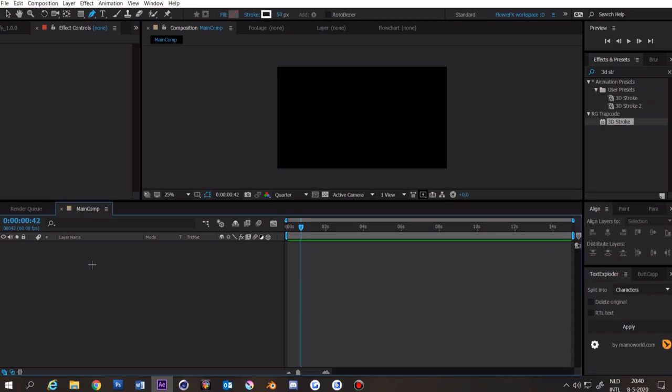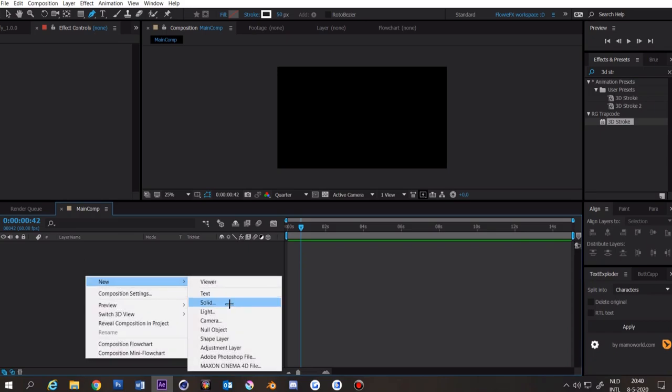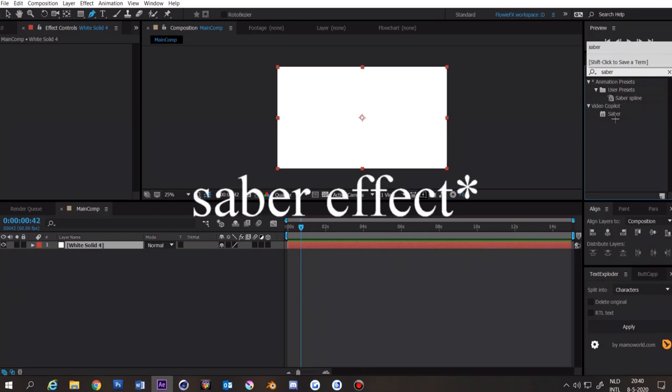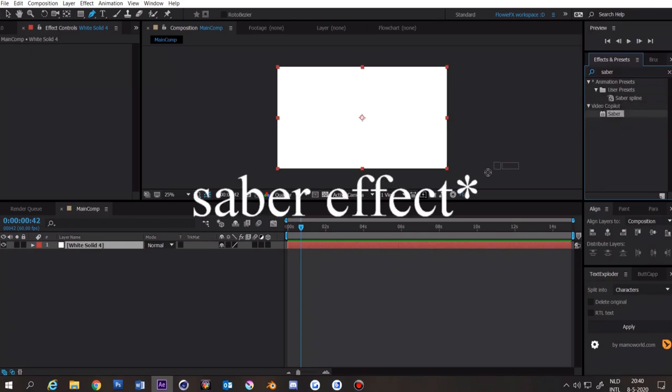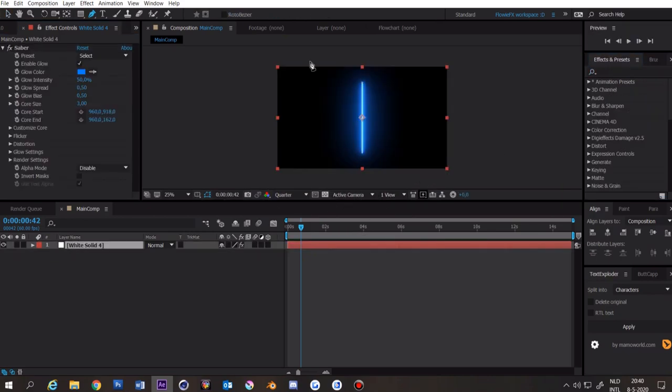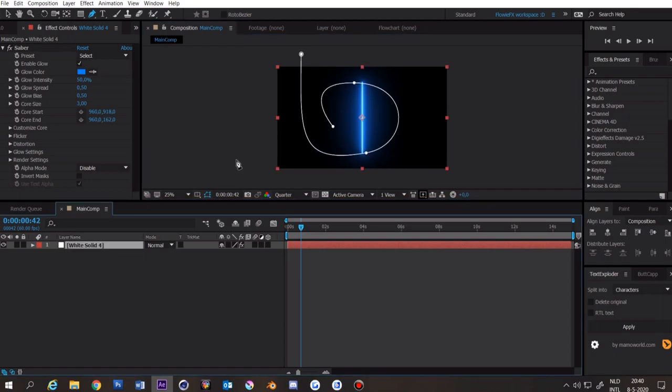Now for the Saber spline, right click your composition and make a new solid. Search for your Saber spline and apply it to your layer. Once again make a path. Now we have our path.